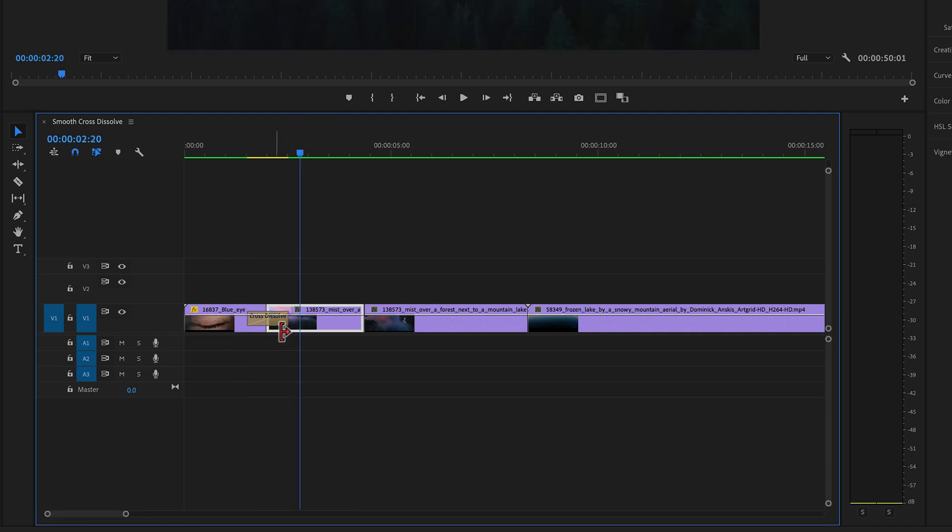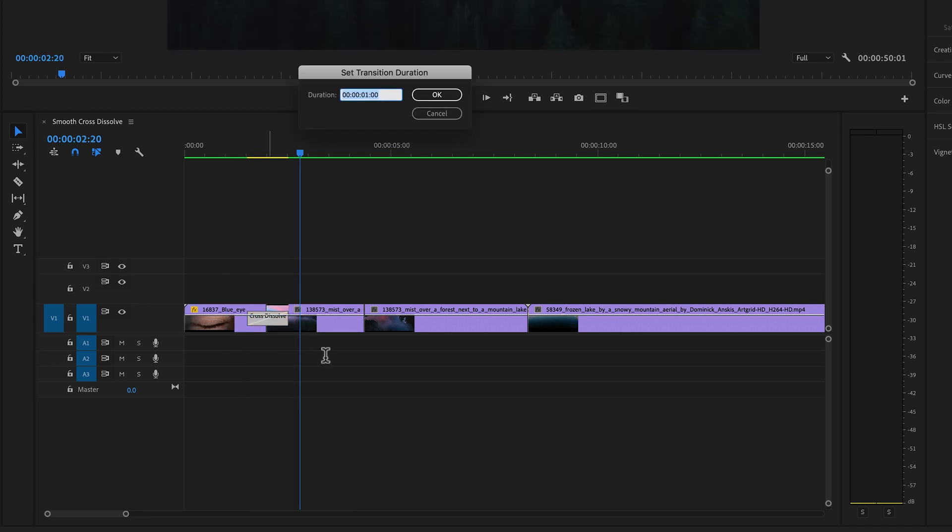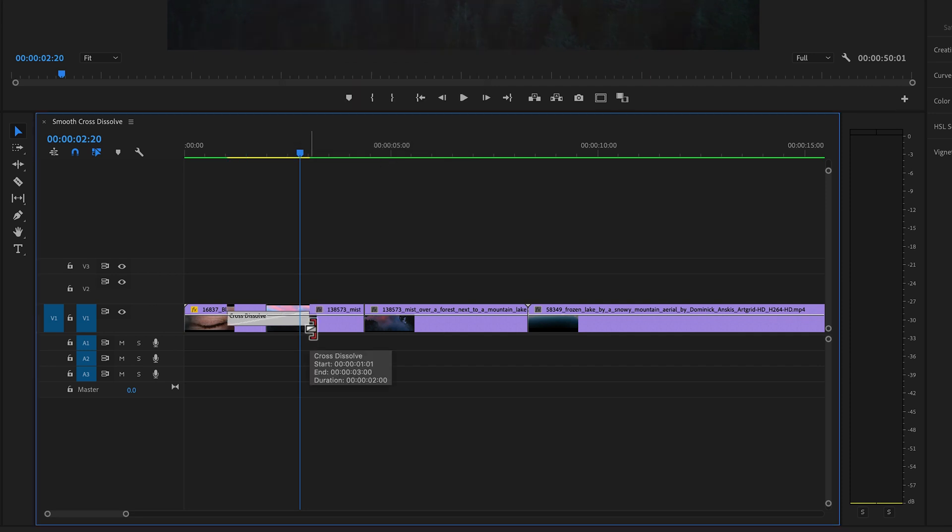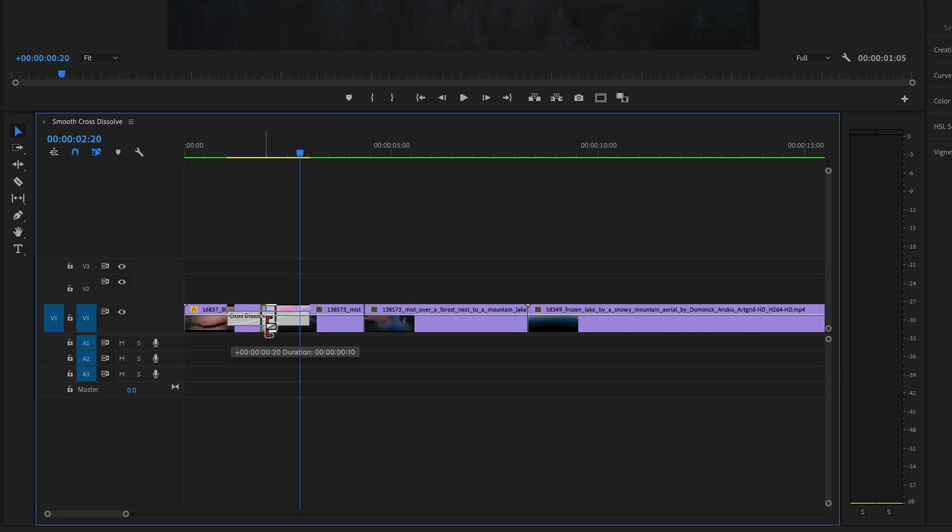You can double-click on the cross-dissolve transition and change the duration, or go to the end or beginning of the transition and drag to change the length.